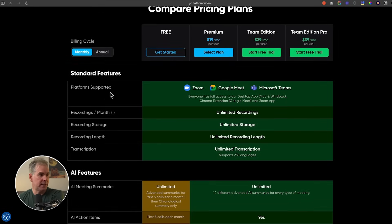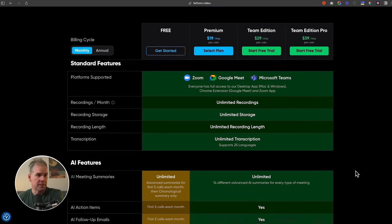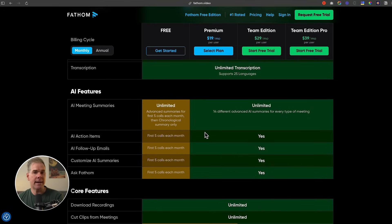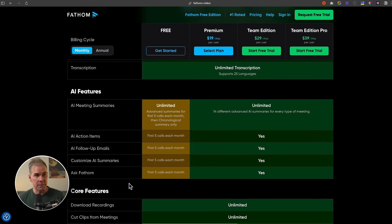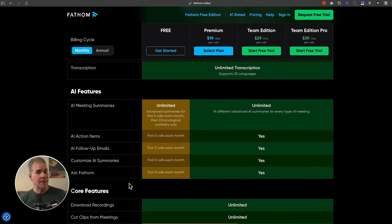On their pricing plan they integrate with Zoom, Google Meet, and Microsoft Teams. The only caveat to the free plan is you're limited to AI summaries for your first five calls of the month. If you do a lot of calls you'll want to upgrade to the premium plan or team edition. But if you don't do a lot of calls and want a great transcriber and AI note-taker, Fathom's free version is awesome.